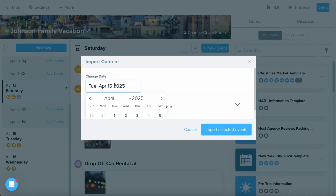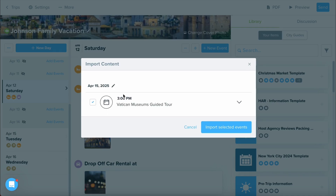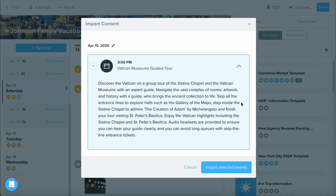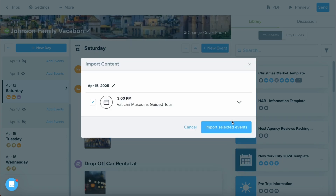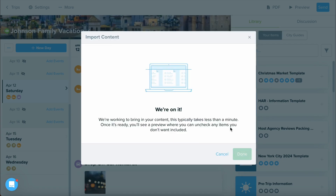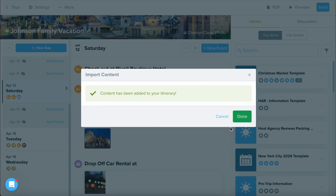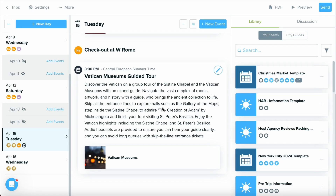As before, you can still adjust the dates if needed, deselect anything you may not need brought over, and you can check to make sure all of these details look correct. Once done, select Import Selected Event. And as you can see, here's what has been brought over.